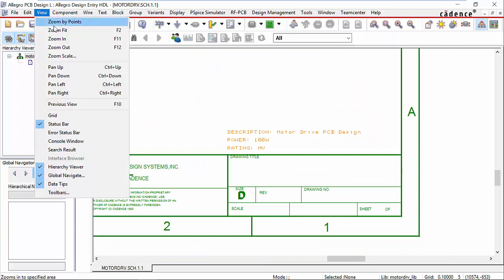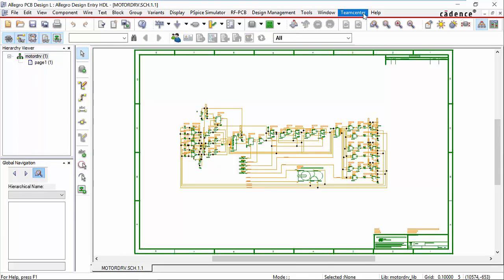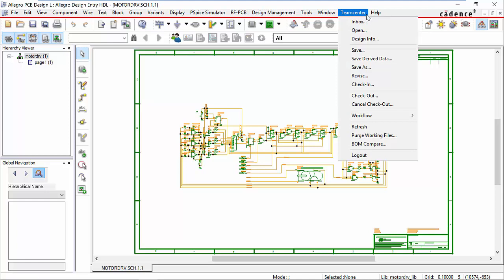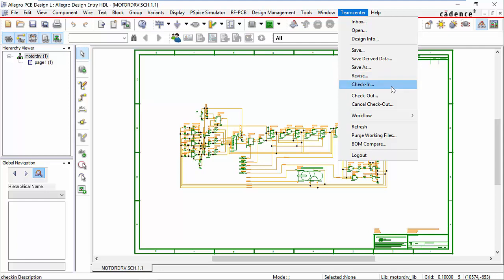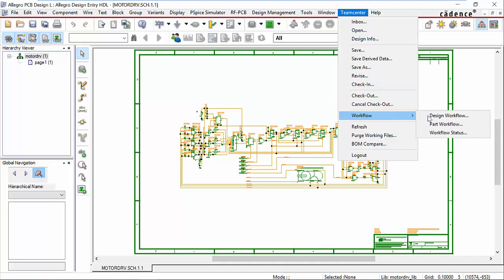We also have them shown in our title block. Within design entry, we have an embedded TeamCenter menu. Within that menu, we have functions to search for and open designs from TeamCenter into Allegro, to save those designs, save them as a new part number in TeamCenter, to increase the revision level, to check them in, check them out, and to initiate workflows on designs and component parts.